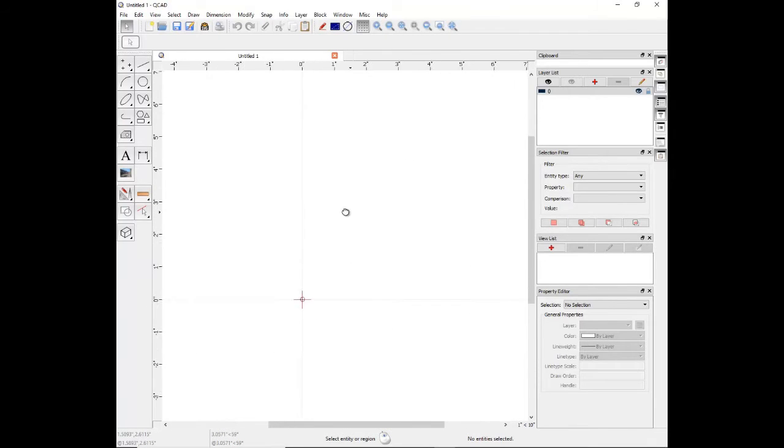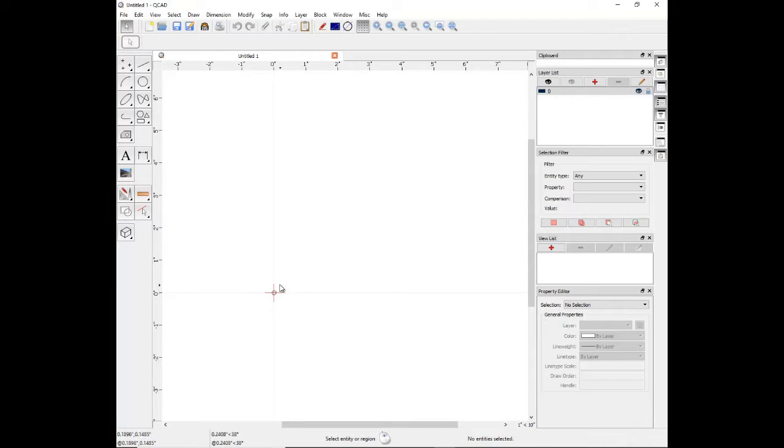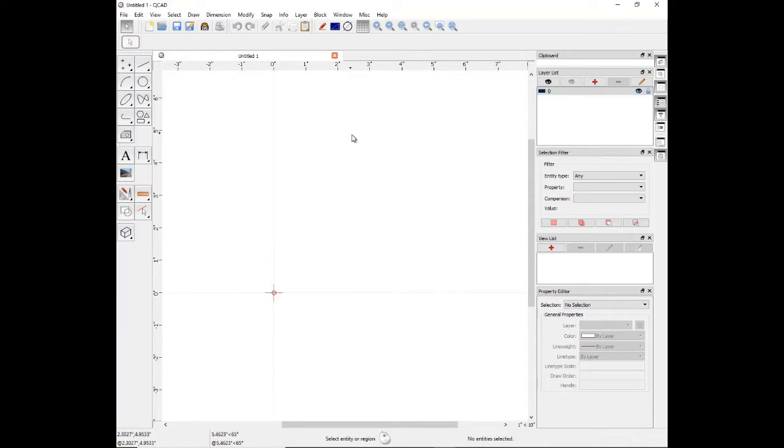The origin point, 0,0, of the scale is depicted as crosshairs. You don't necessarily need to draw here. You can draw anywhere in QCAD.